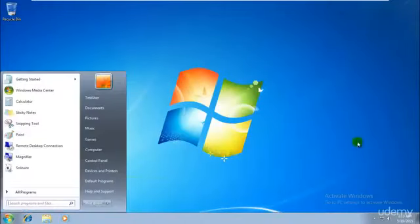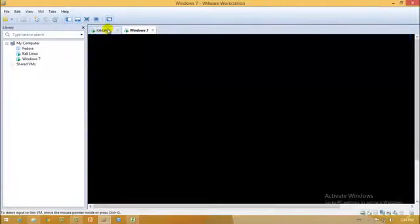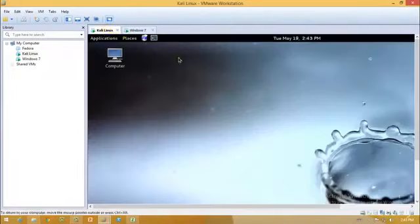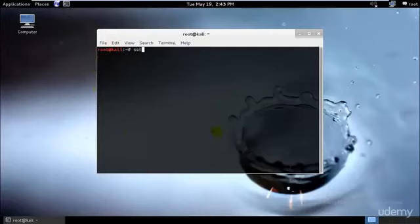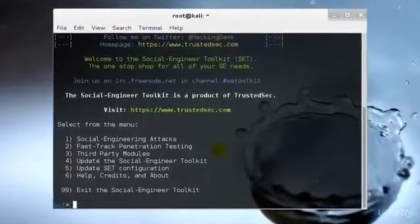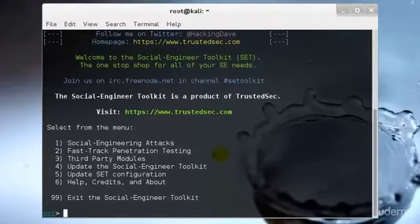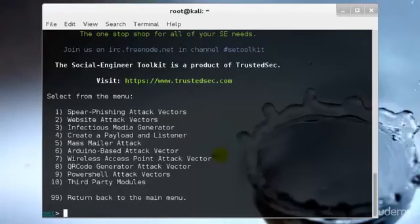So I have everything over here perfect and I'll just go ahead to the terminal and type SE toolkit. We'll go into the first, that is social engineering attack, so select one and hit enter. Then over here we would be creating a payload and listener.